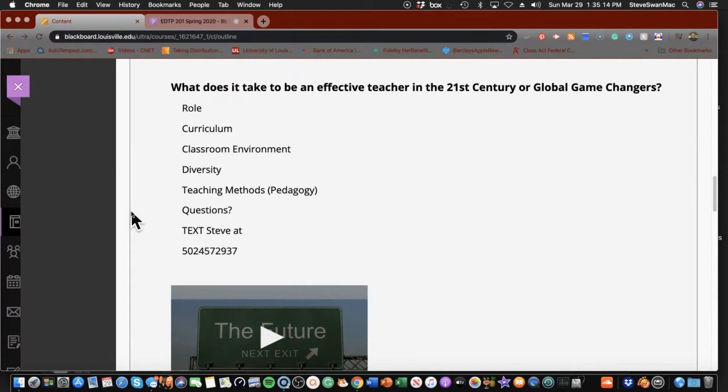Your scaffolding will be: What is the role of the effective teacher? What does curriculum look like with the effective teacher in the 21st century? What is the classroom environment of the effective teacher in the 21st century? What does diversity look like? What are the teaching methods and pedagogies that an effective teacher in the 21st century would employ? That is basically your assignment.